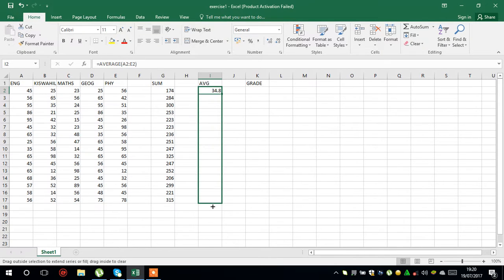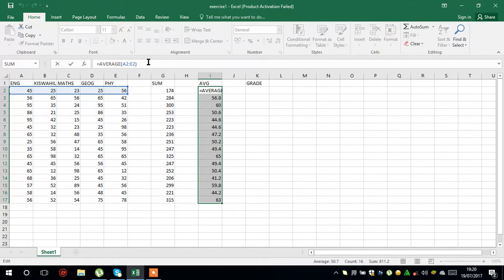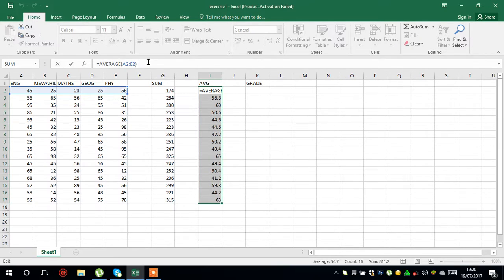And there you have your average all through. That's how simple it is to get the average. You can see your formula up here in case you want to revise it.